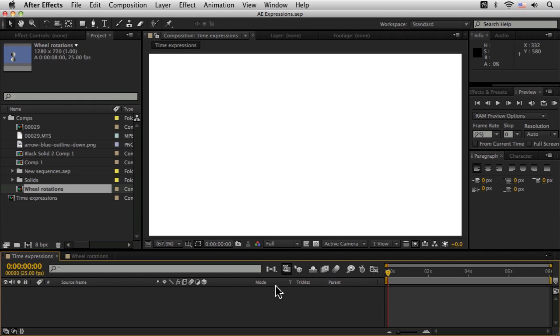Okay, so we've looked at the basic ideas of expressions now and looked at how we can use them to control random numbers and also to help us out by automatically animating certain parameters.